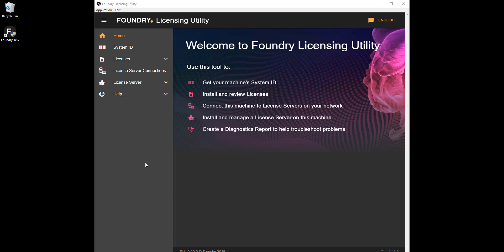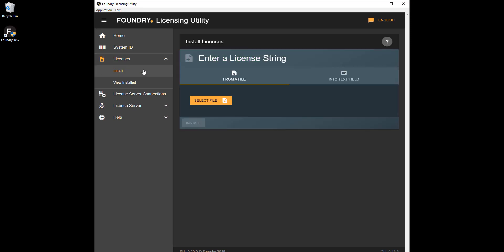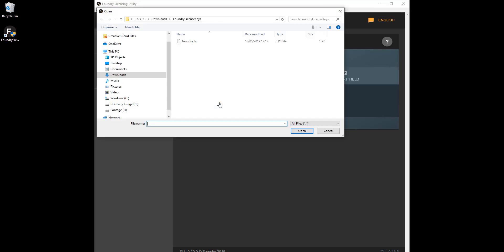To install a NodeLock license, install and run the FLU on your machine, and then click Licenses Install. Click Select File, browse to where you saved the license key Foundry sent you, and then click Install.